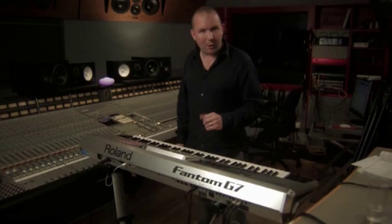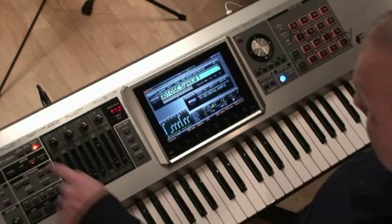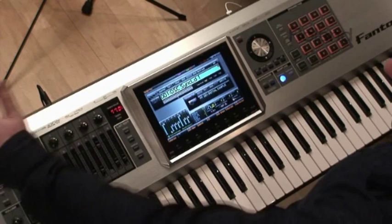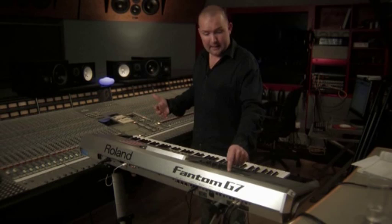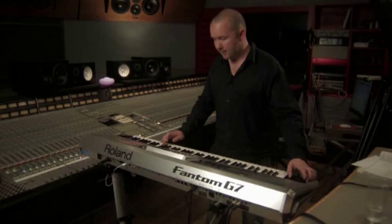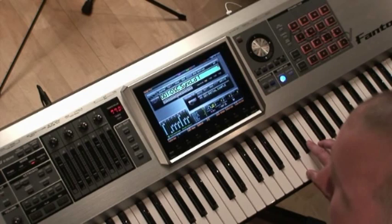Similarly, with the pad trigger you can trigger samples or any other thing assigned to the pads, like real-time phrase sequencing. In addition to this, we have two switches by the pitch lever — I've got one here assigned to kill the reverb. So there are a variety of different ways to control it.